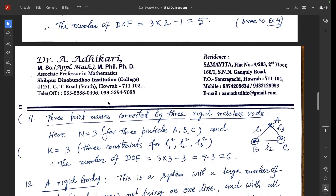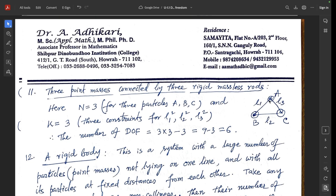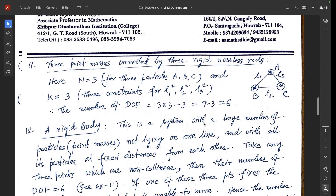Example 11: three point masses A, B, C connected by three rigid massless rods with lengths L1, L2, L3. Here n = 3, k = 3. The coordinates are A(x1, y1, z1), B(x2, y2, z2), C(x3, y3, z3), giving three constraint equations for the distances L1, L2, L3. The number of degrees of freedom = 3×3 − 3 = 6.